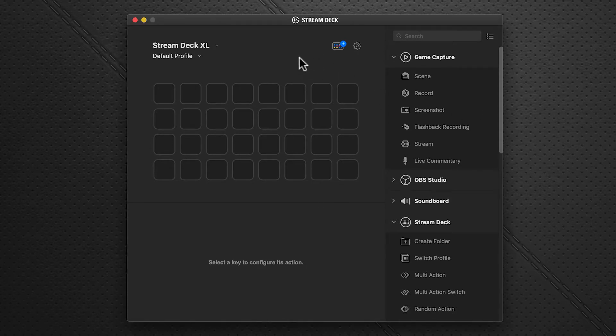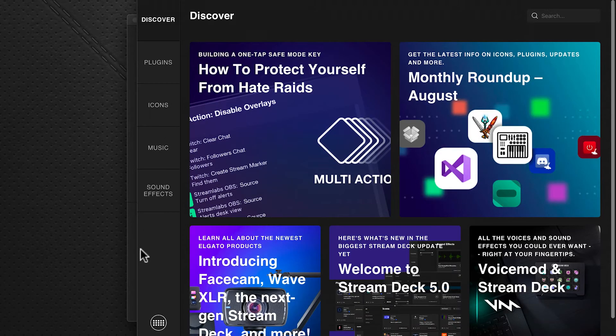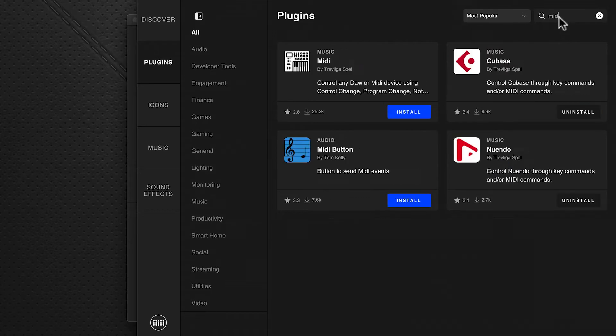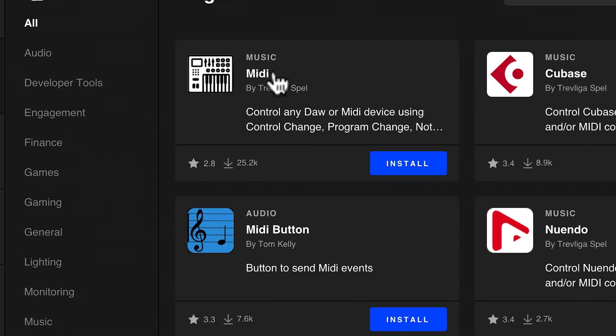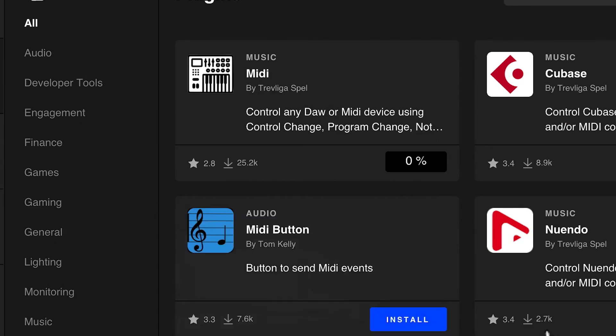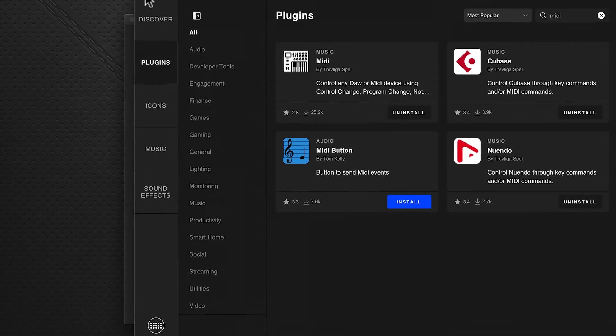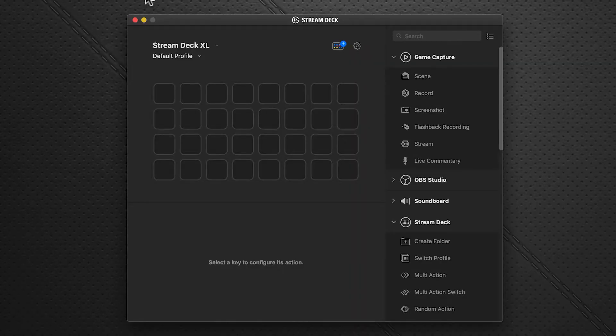We're in Stream Deck version 5 with the new store. Click on the store icon, go to the left-hand side pane, click Plugins, and in the search box at the top right, enter MIDI. It filters the results for us. This is the one we want - MIDI. Click Install, say okay, and it just takes a second. That's it, it's installed and we can close this window.